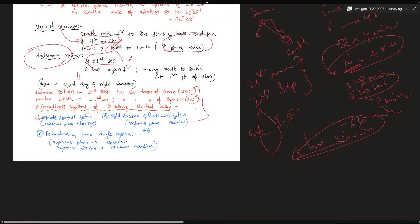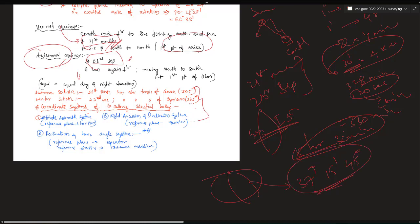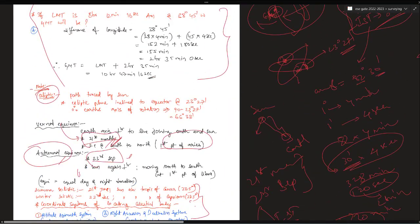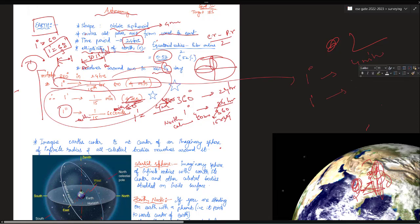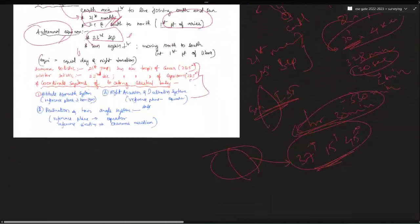This is a very important question type. In exams like ESE, a question can ask: what is the time at a particular longitude — say, 37 degrees 15 minutes? You should be able to calculate it. The conversion is: 1 degree = 4 minutes of time; 1 arcminute = 4 seconds of time; and 1 arcsecond = 1/15 seconds of time. Using these conversions, you can calculate the time at any point on earth.